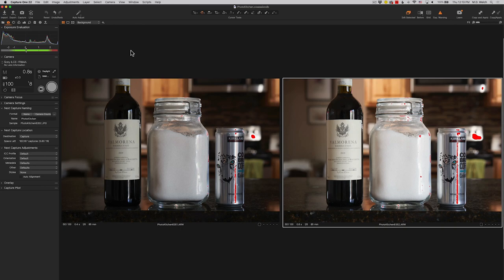Ansel Adams started talking about this a long time ago when developing images, and the same is true now — you don't worry about specular highlights. The image looks pretty good.